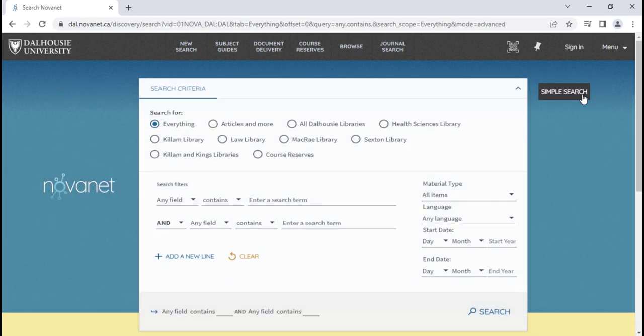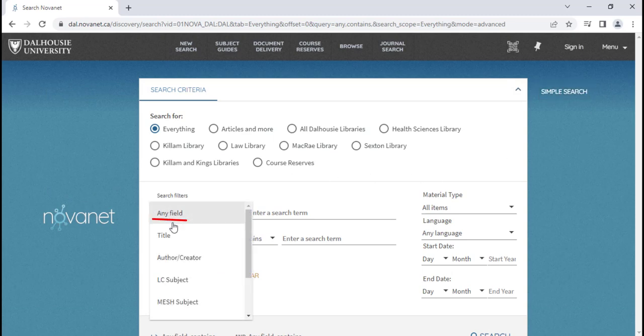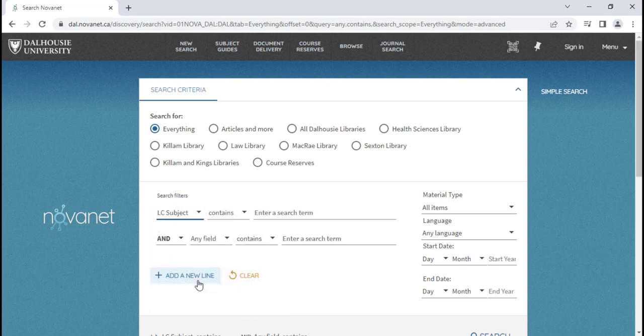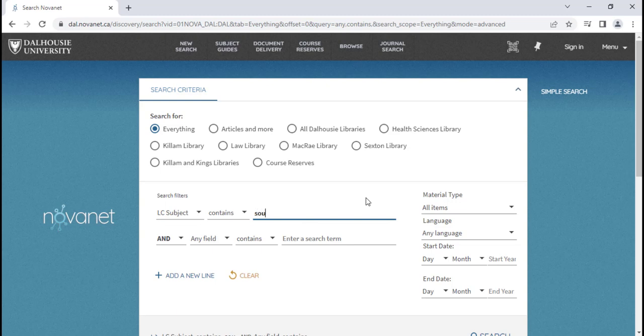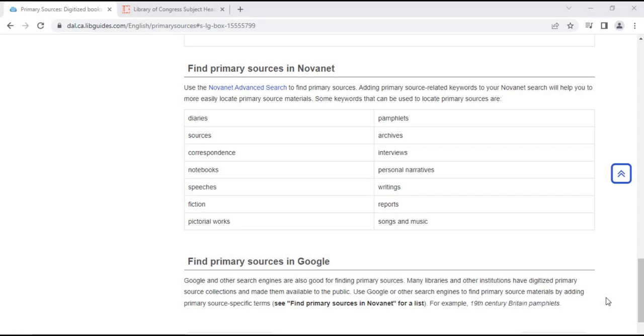In the first search line, change any field to LC Subject for Library of Congress Subject Headings. Then you can type either sources or the type of primary source you're looking for, such as correspondence, diary, or any other form. There are many kinds of primary sources. Please note that you do have to use the exact term that Library of Congress prescribes for the type of source that you want to look for.